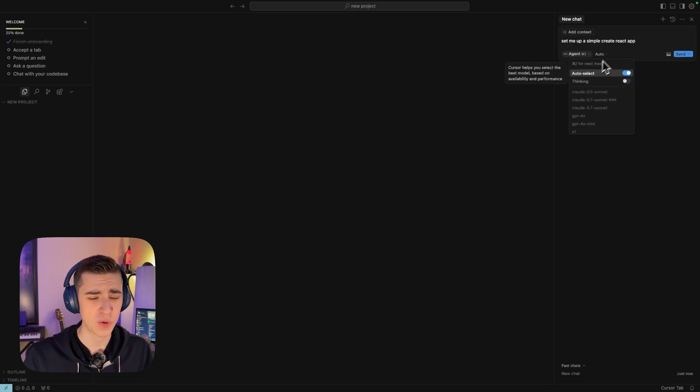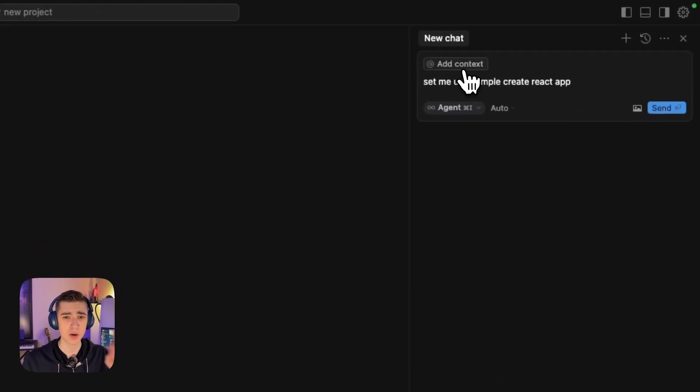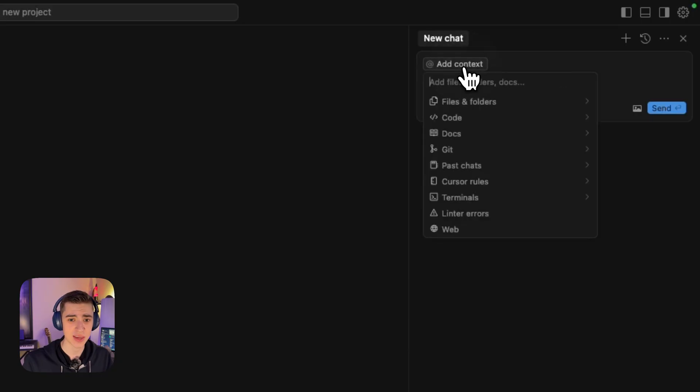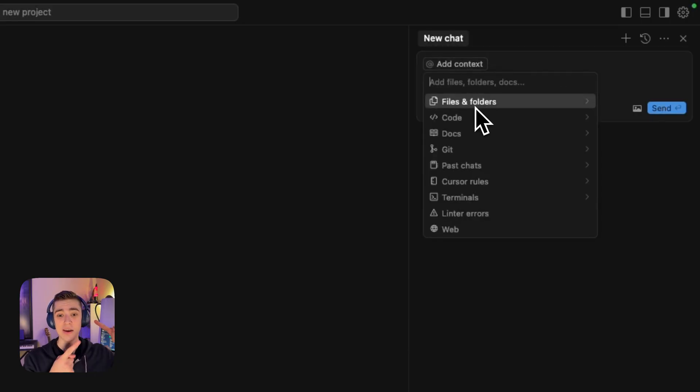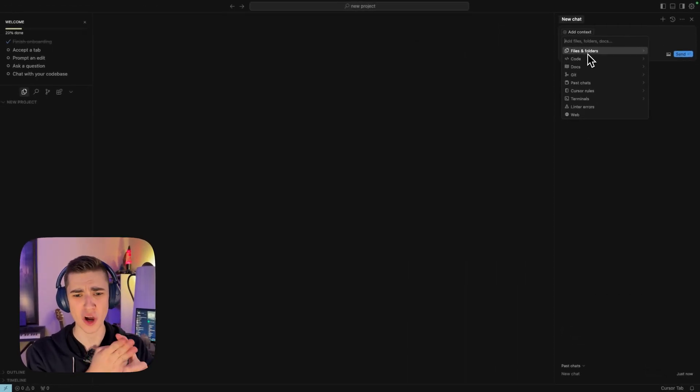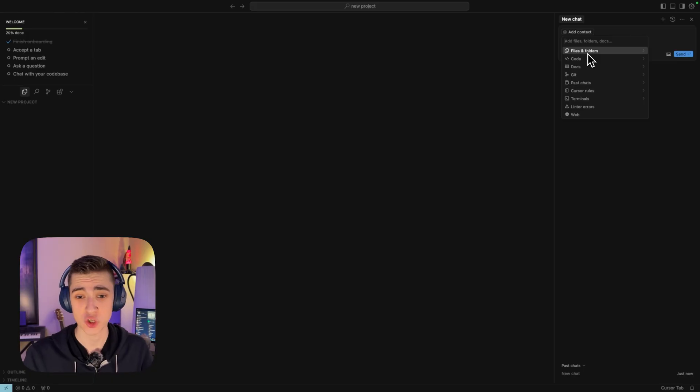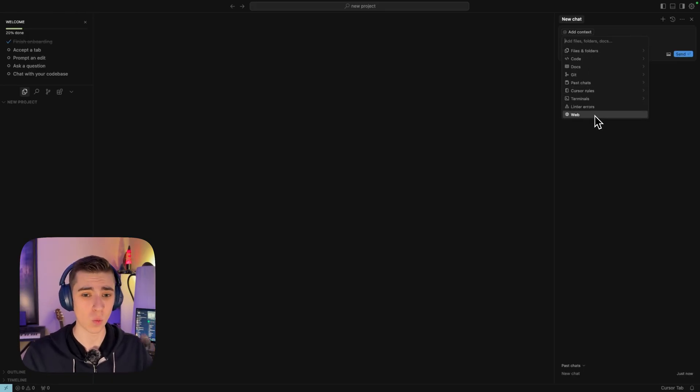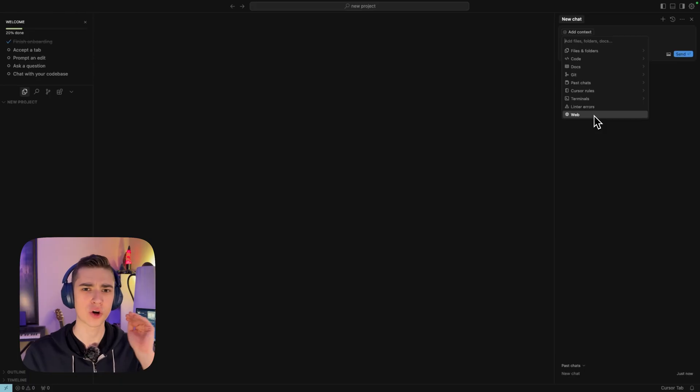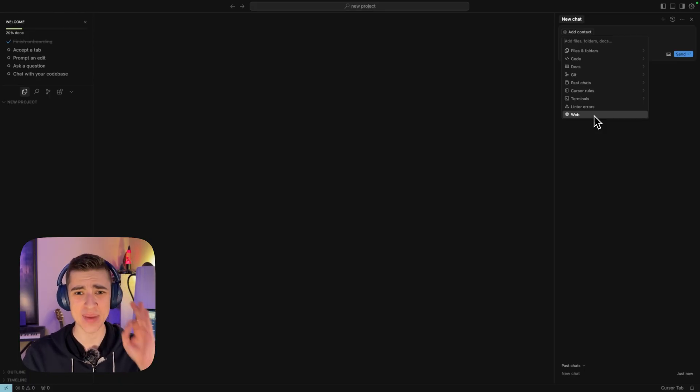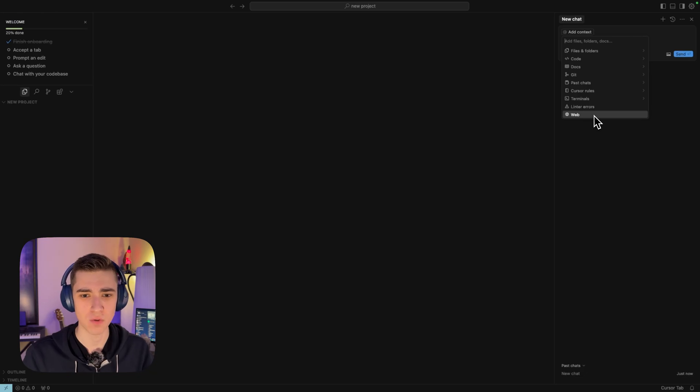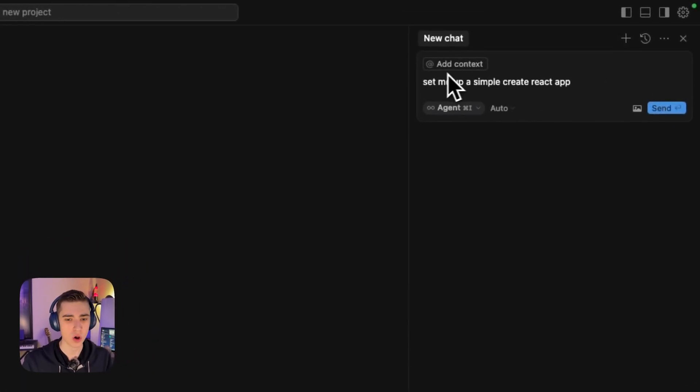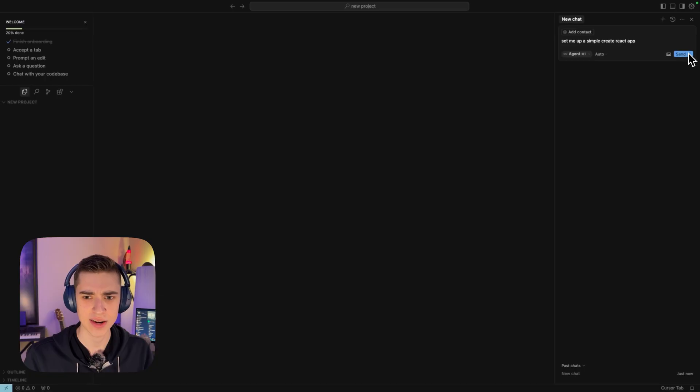If we just want to have this be set up with a little bit more context than what we would typically add, we just need to hit this add context button here. We can add files and folders, code, docs, Git, past chats, cursor rules, terminals, linter errors, and the web. We can add whatever information is required for cursor to accurately understand what we're trying to build and do most of the heavy lifting for us.